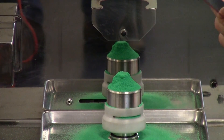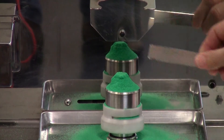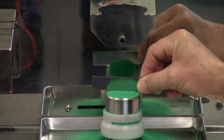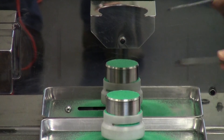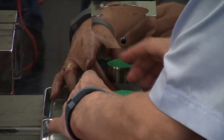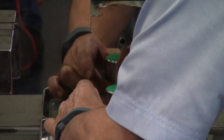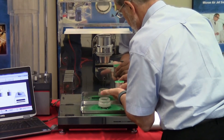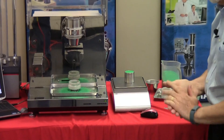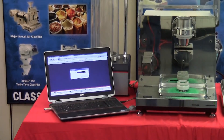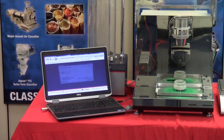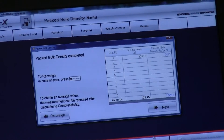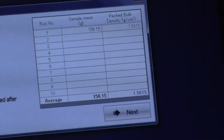Unlike the aerated density, because we've tapped out all the air, we can go vertically down to scrape — sawing across just to get a nice level surface. Try not to cavitate the material, then simply remove the cup from the holder. Make certain there's no excess material on the sides, place the cup on the balance, and press next. The density for packed is 1.561 grams per cc.